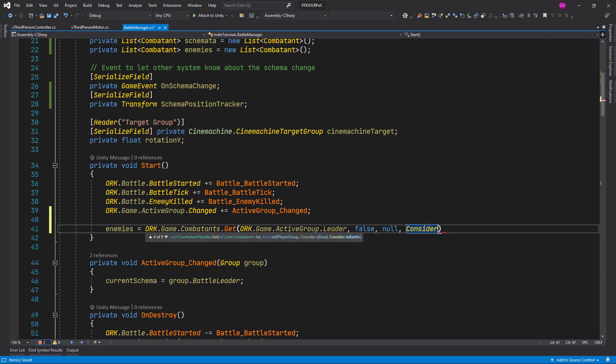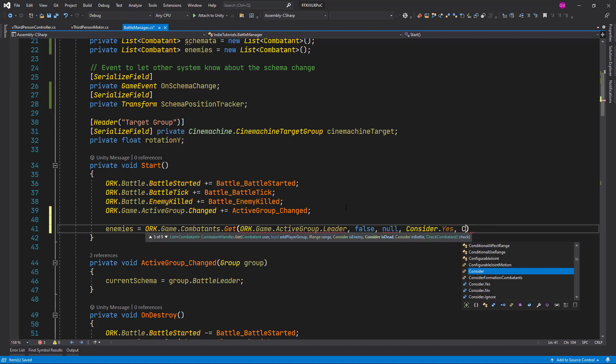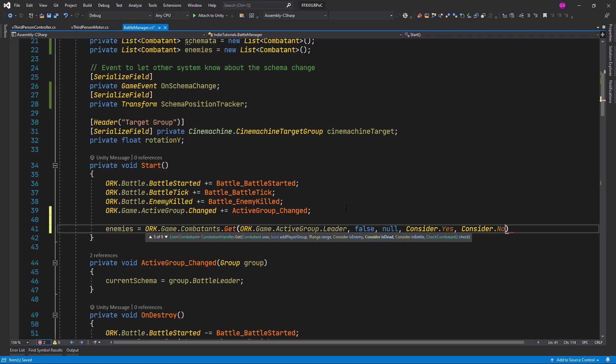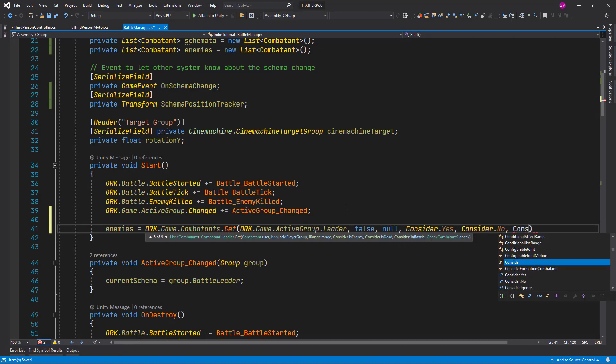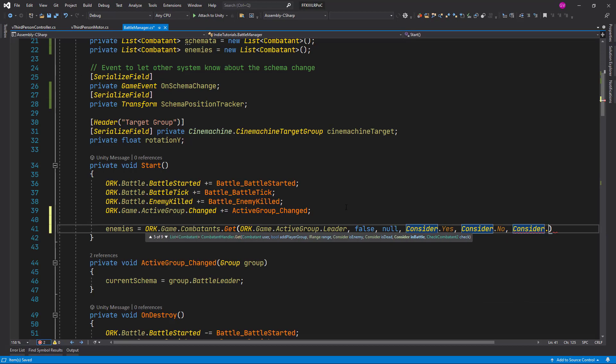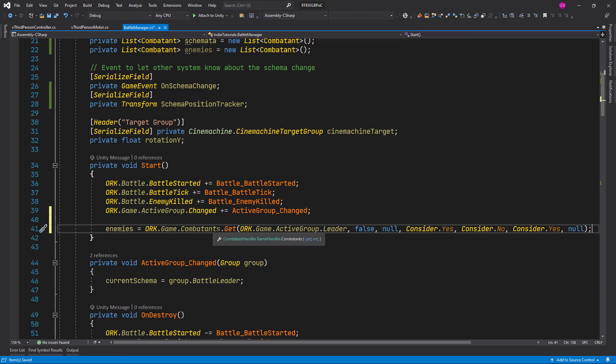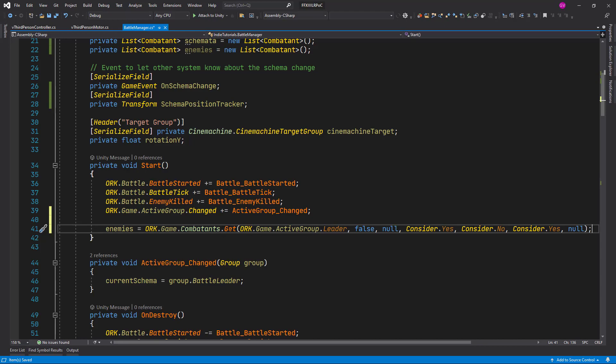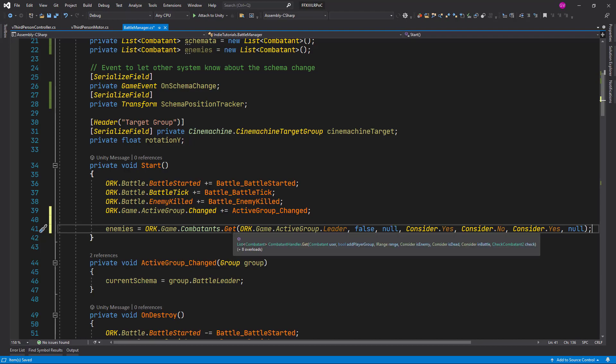We pass consider yes, consider no, consider yes again and null for the last parameter. So what we are telling here is that we are passing the current user combatant, the leader group. We don't want to add a player group. We pass null as a range. We consider yes, just give me enemies. Give me only the ones that are not dead. And the ones that are in the battle.